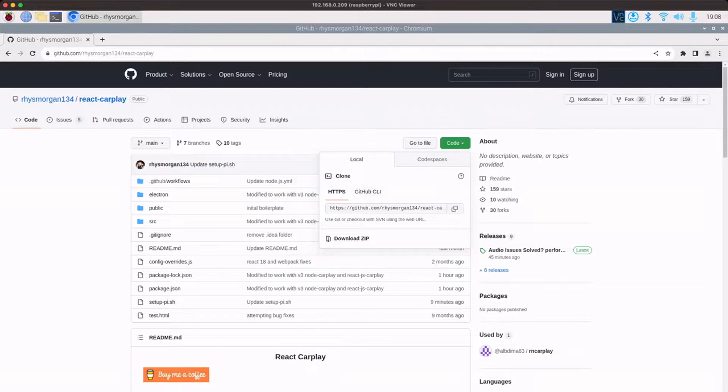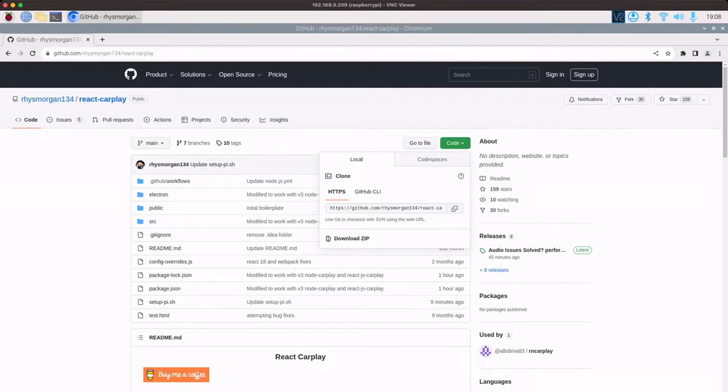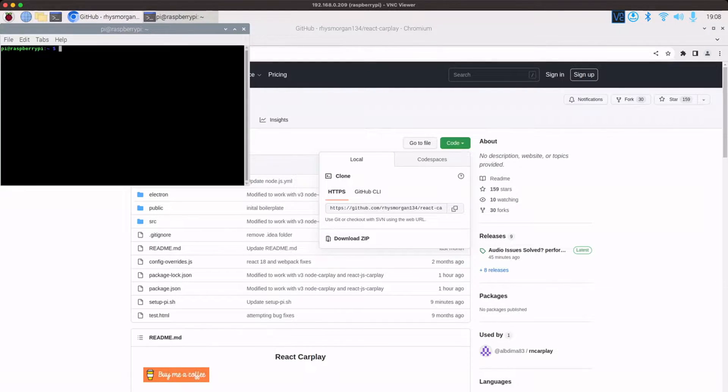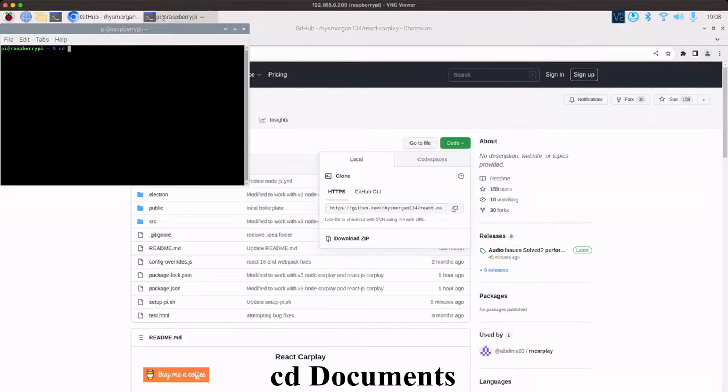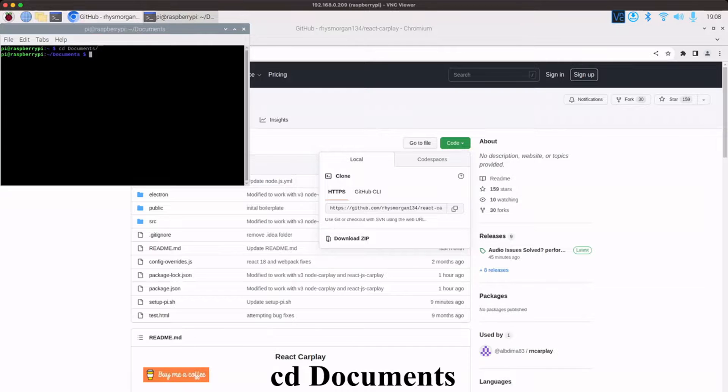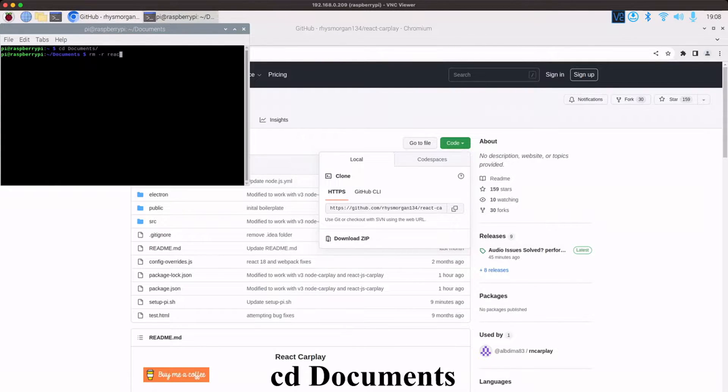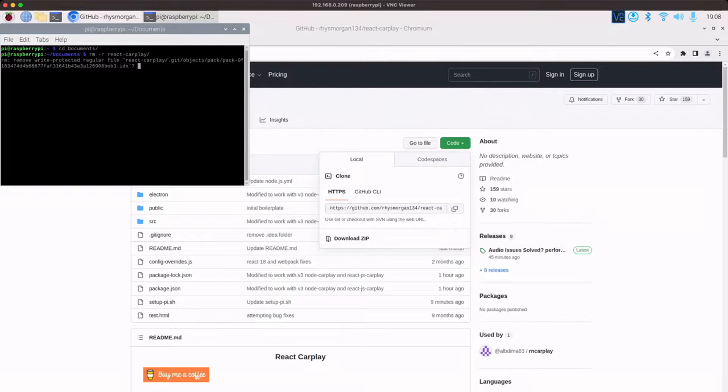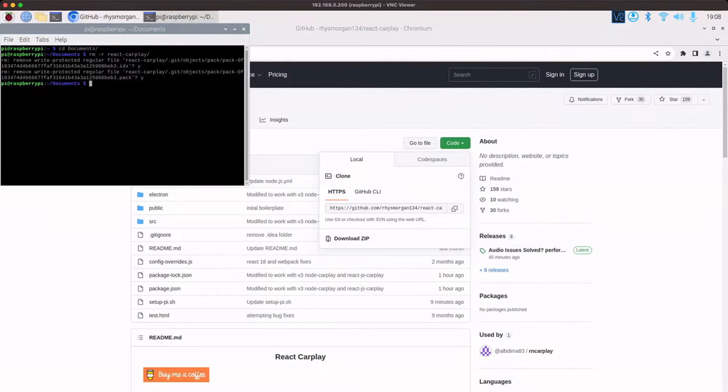So to do that, if you click up the top right and then copy the URL and then open a terminal window and we'll change to documents and then I'll remove the one I've currently got just to make it empty and the same as yours would be.